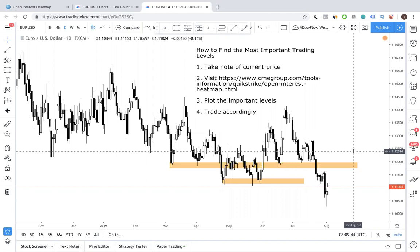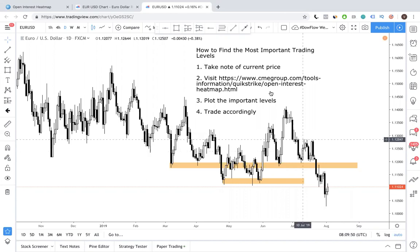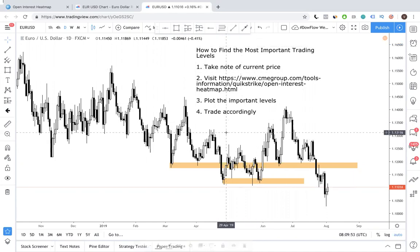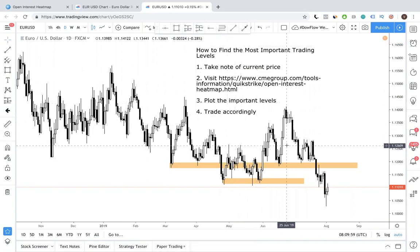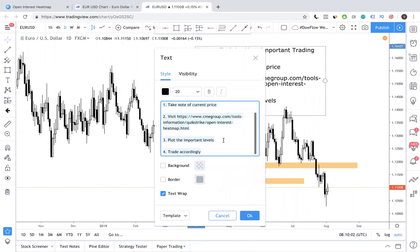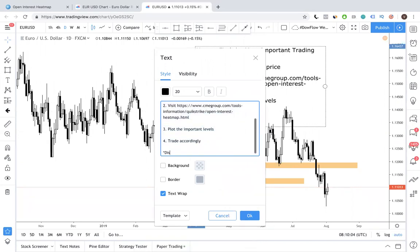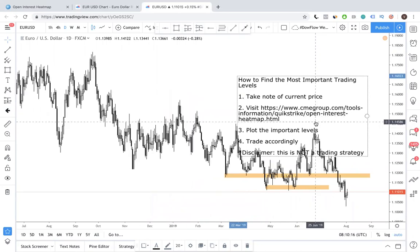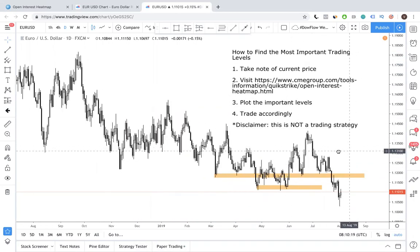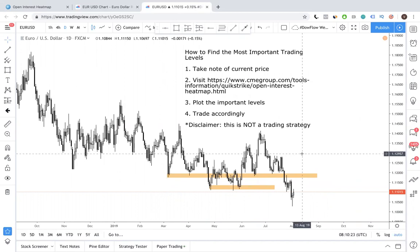How to find the most important trading levels. Let me take you through this four-step process. Number one: take note of current price. Step two: visit this website. Step three: plot the important levels. Step four: trade accordingly. Let me just make a disclaimer — this is not a trading strategy, this is just a tool to help you be a better trader and show you the levels. It doesn't replace your trading strategy; if you have a strategy you're currently using, you can use it hand-in-hand with this tool.